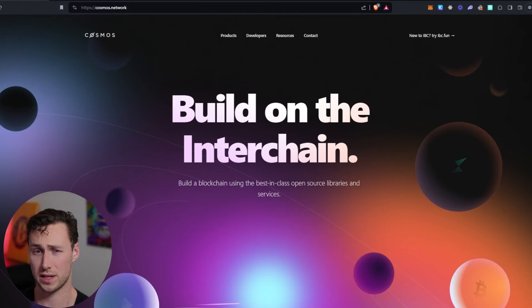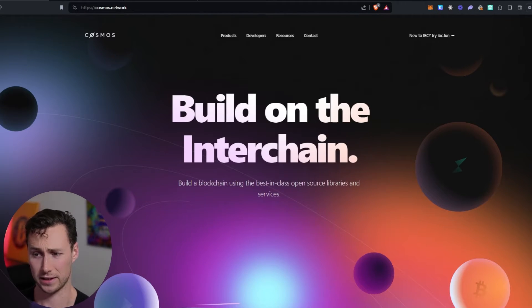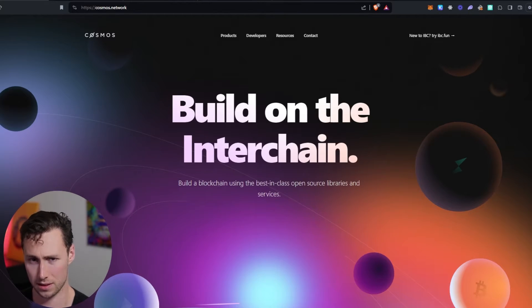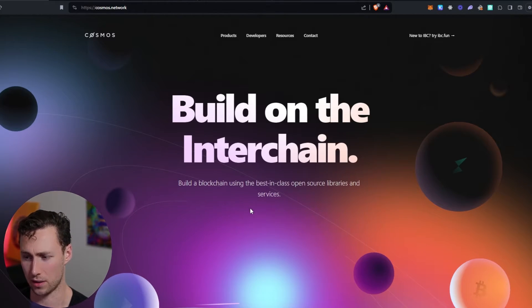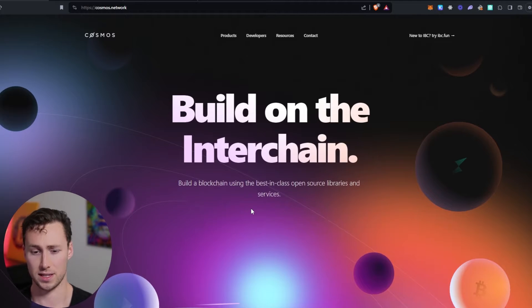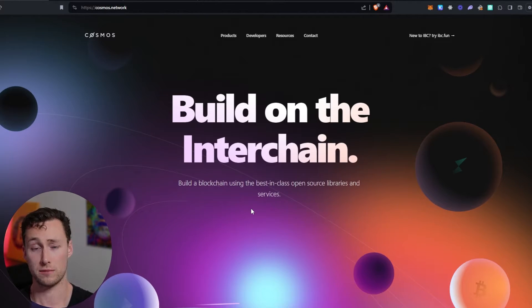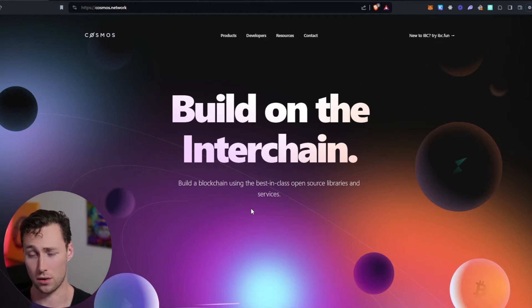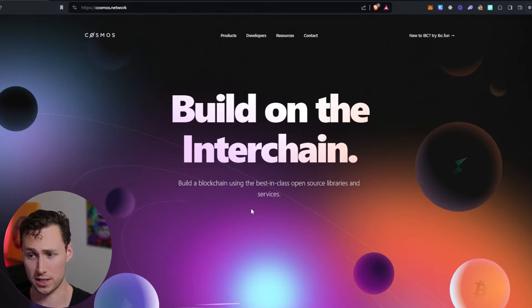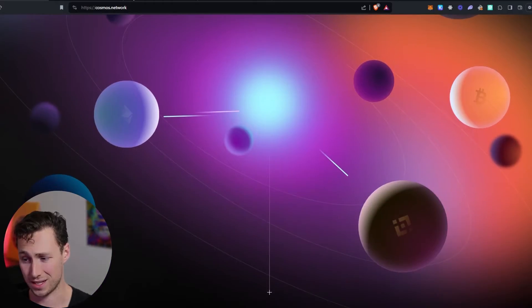All right, first a little bit of background on what exactly an IBC transfer is and what the Cosmos ecosystem is, because that's going to be important to understand what we're doing in this video. Basically, Cosmos is a large ecosystem of blockchains, and they're all connected using a protocol for transferring tokens between chains called the IBC.